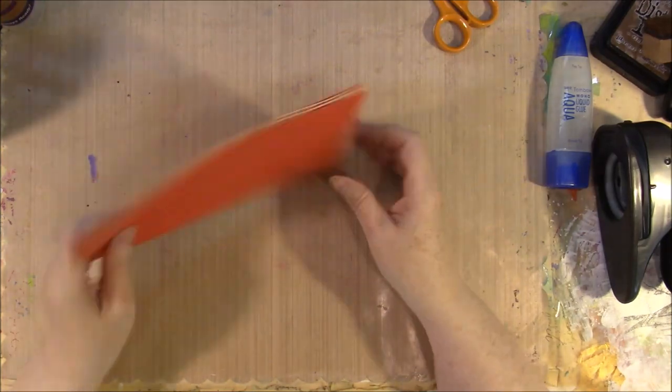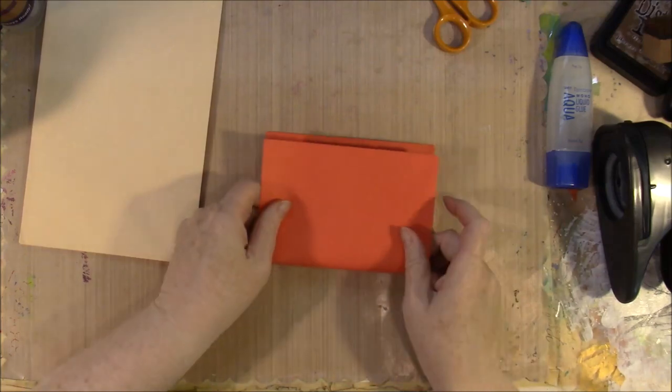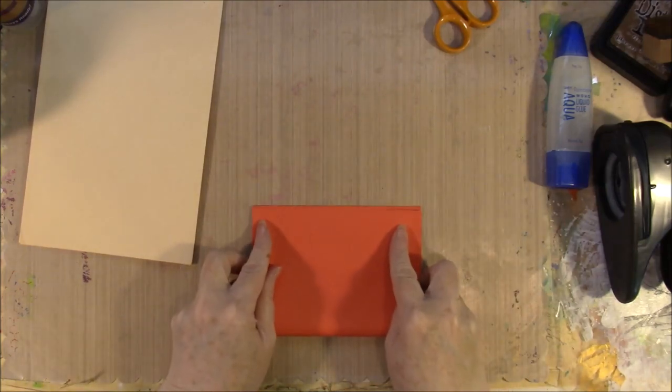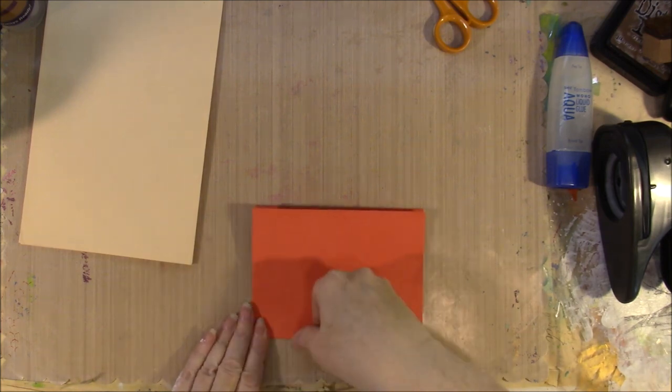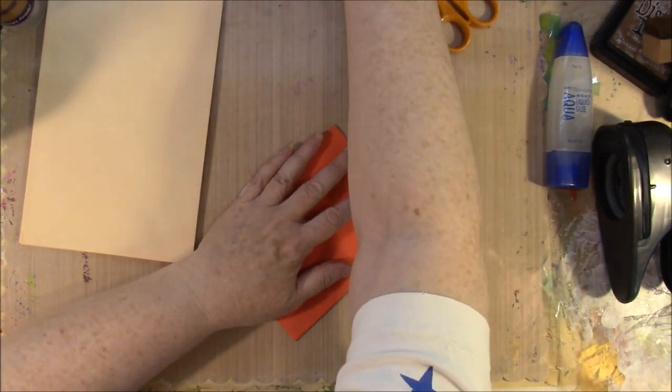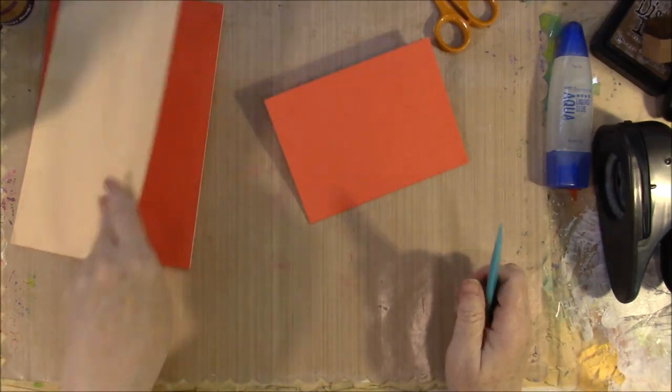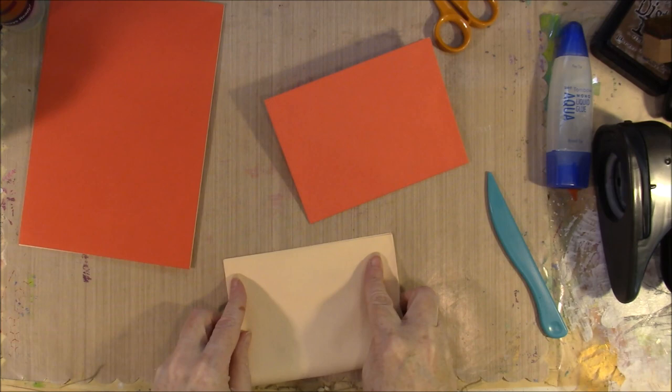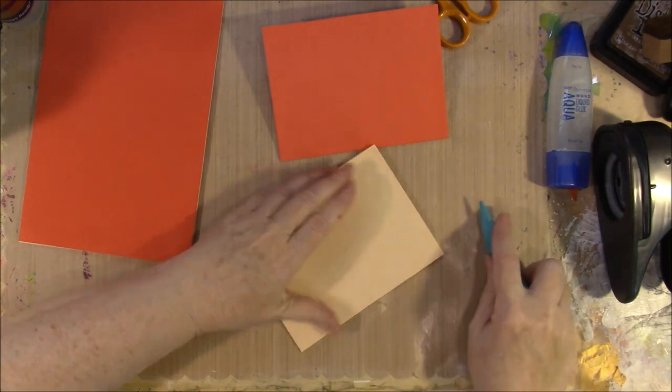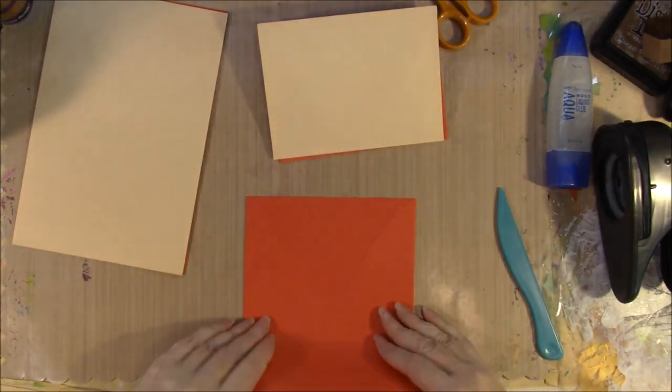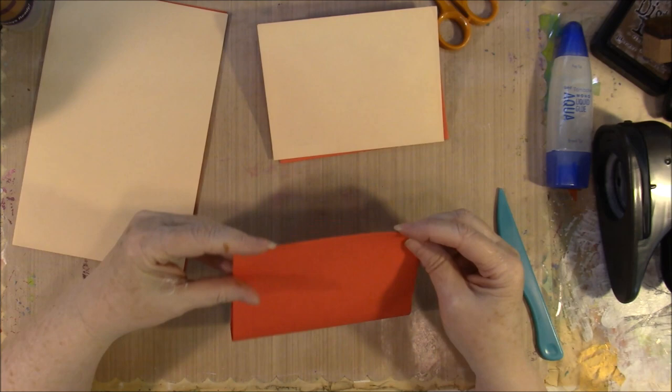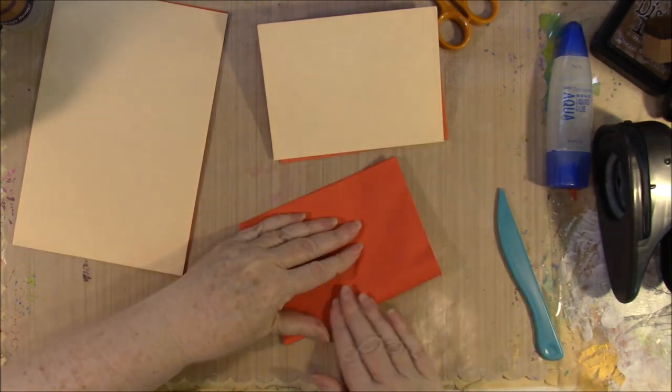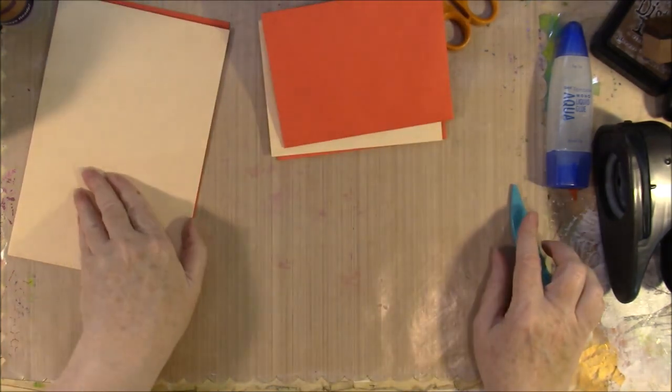Okay, the next step is to take all of our envelopes and fold them in half, just like so. Now I'm going to use a bone folder to make sure that they're very well folded in half.